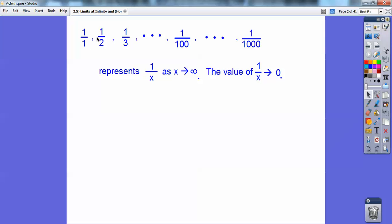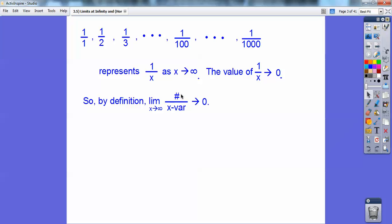1 over 1 equals 1. 1 over 2 is 0.5. 1 over 3 is 0.3. 1 over 100 — notice as the denominator gets larger, these values of these fractions get smaller. 1 over 1,000 is close to 0. So these fractions represent 1 over x as x approaches infinity, and the value is approaching 0. So by definition, the limit as x goes to infinity of 1 over any x variable is going to approach 0.